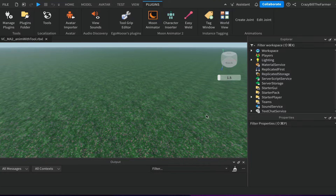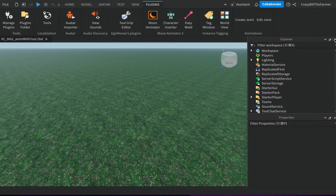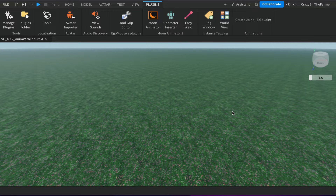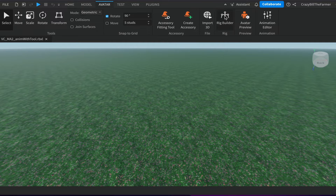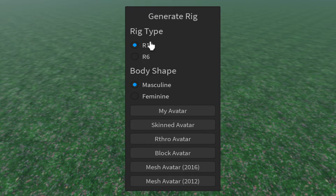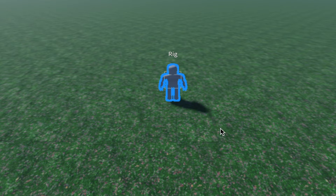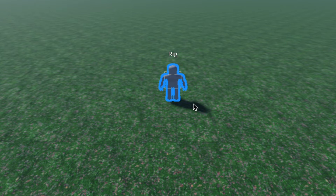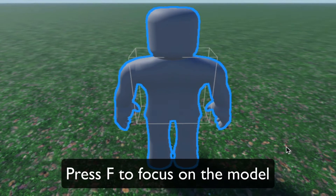Step one: close your Output, Explorer, and Properties windows to give a bit more space. Now come up to the Avatar tab, then Rig Builder, and choose an R15 rig using the Mesh Avatar. Click on it and it should put it into the workspace. This is the second video of four I'm making about Moon Animator 2 — the first covers a simple waving animation, and this one uses a tool.